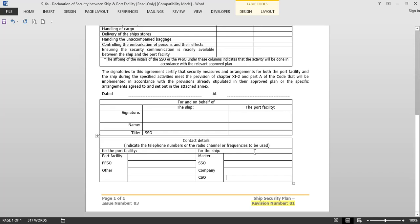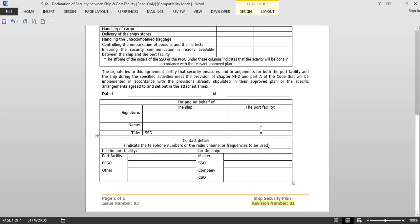Security is a major issue and threats are always present wherever we go, making this all the more important. This video is particularly useful for second mates preparing for image promotions, since on most ships the Chief Officer is also the Ship Security Officer. It will also be very useful for cadets preparing for their second mate's exams, as many oral exam questions cover the Declaration of Security. Please watch carefully, share with your friends, and subscribe to the channel.